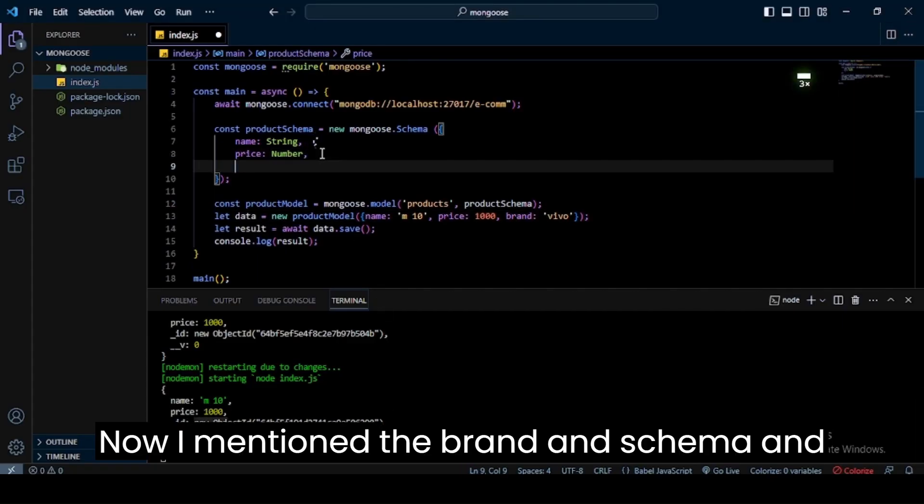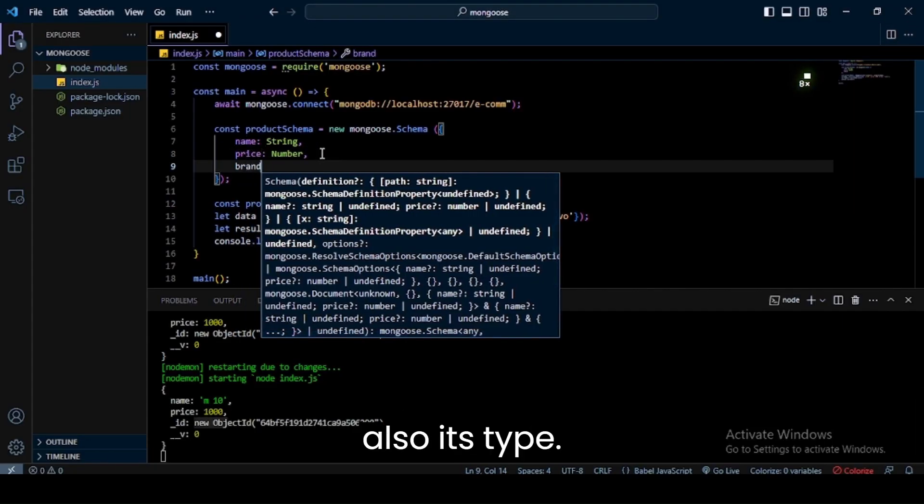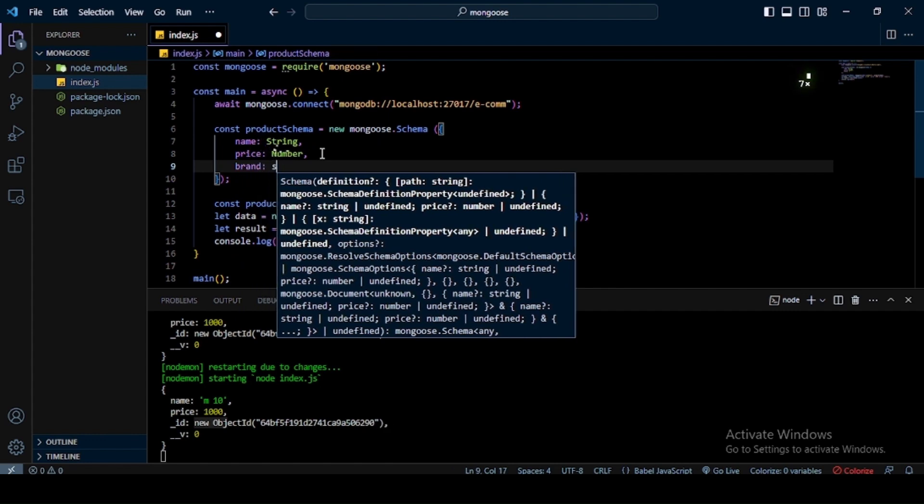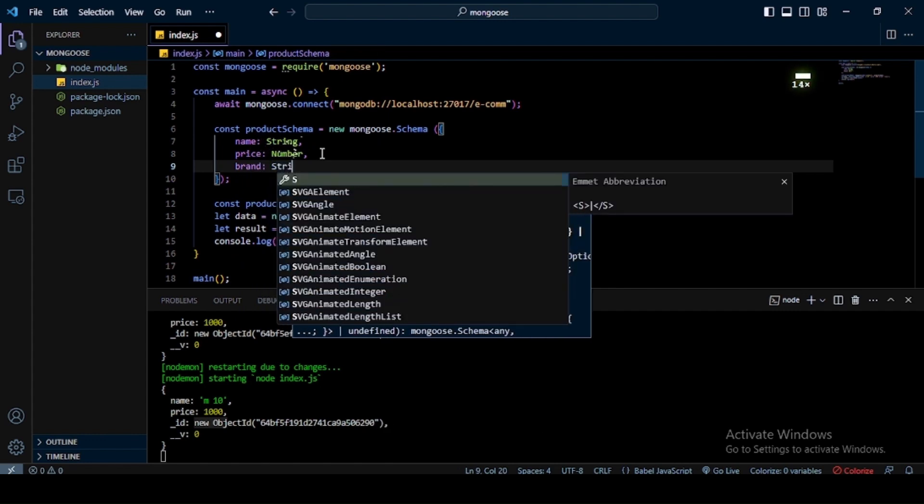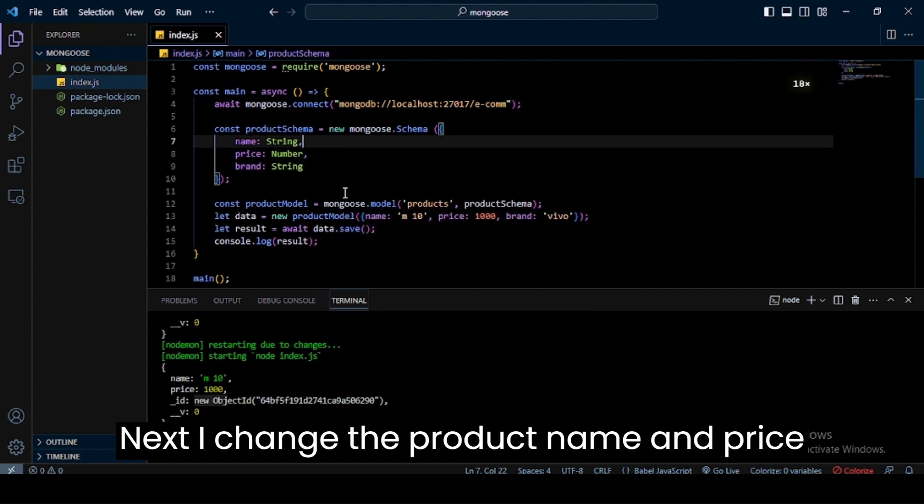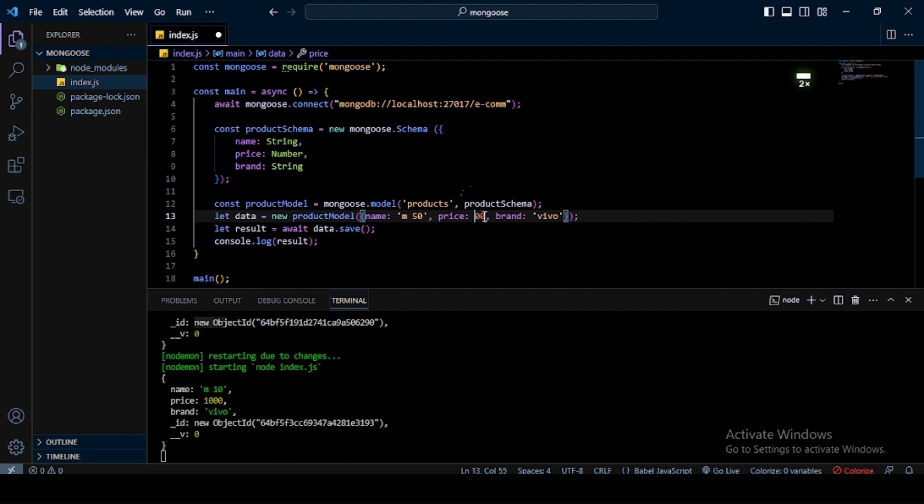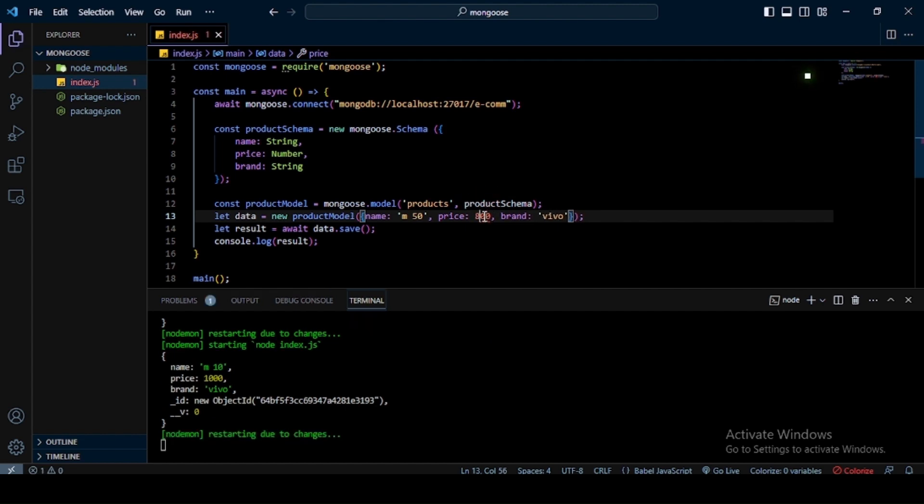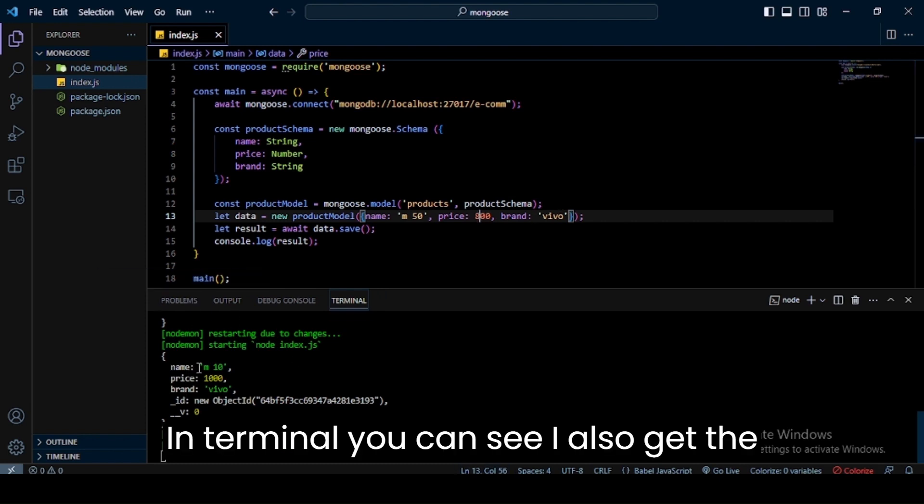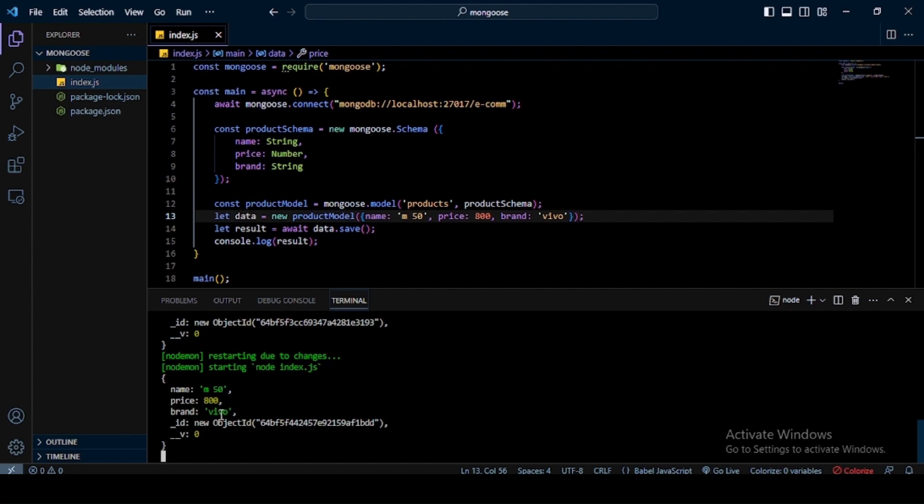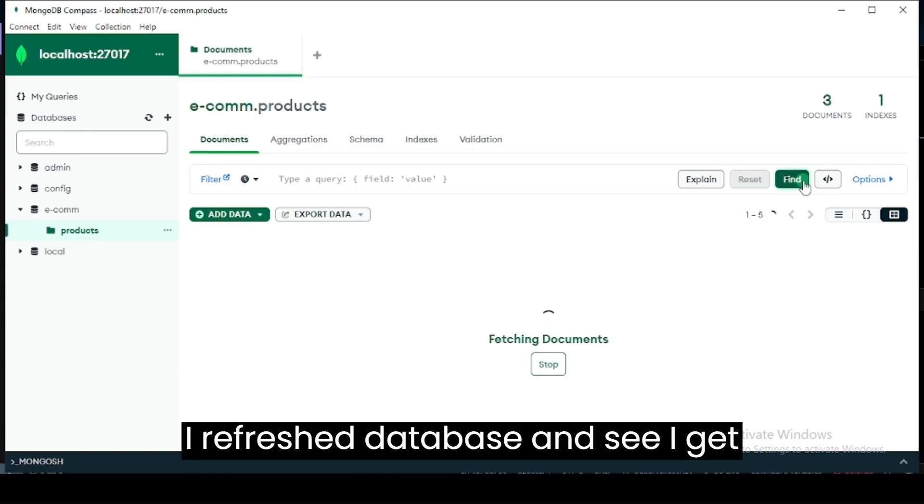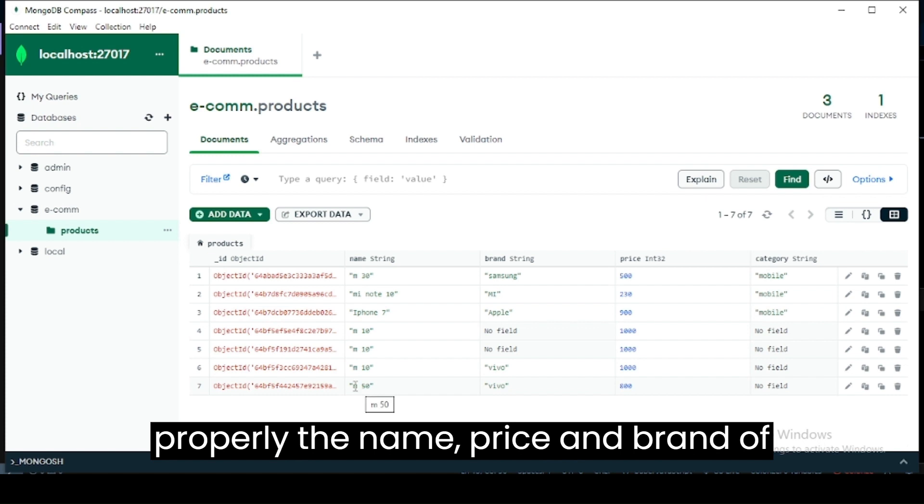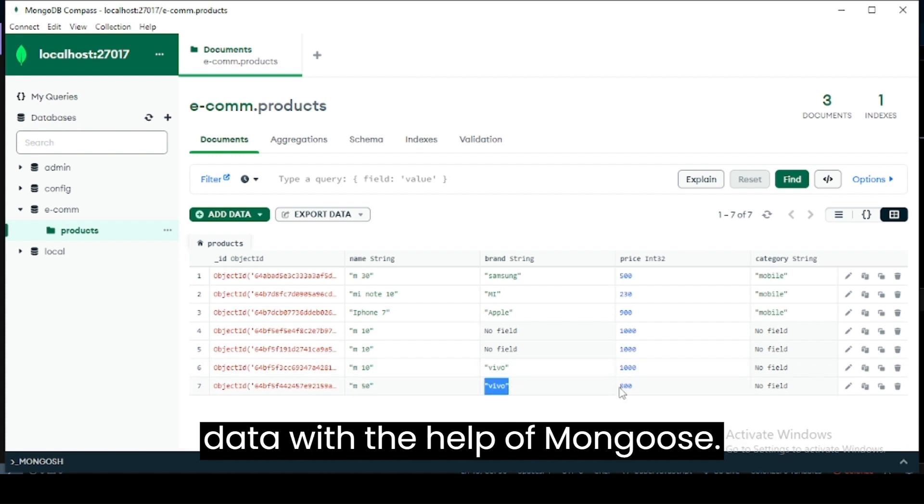Now I mention the brand in schema and also its type. Next, I change the product name and price also. In terminal, you can see I also get the brand of product. Like this, we can restrict the data with the help of Mongoose.